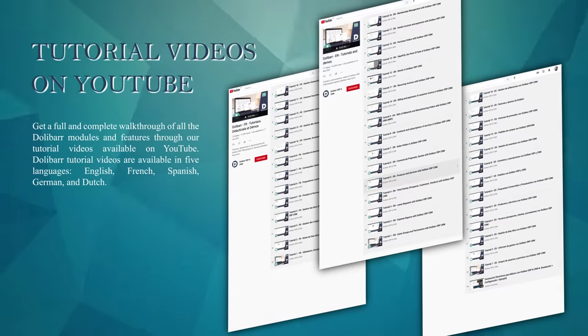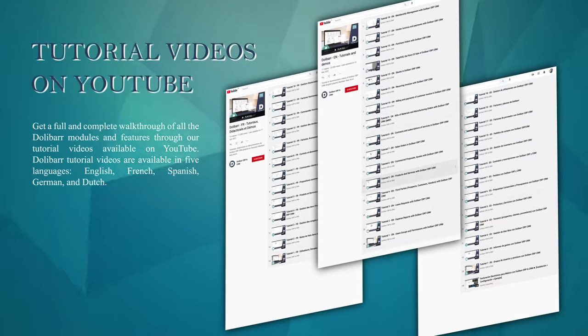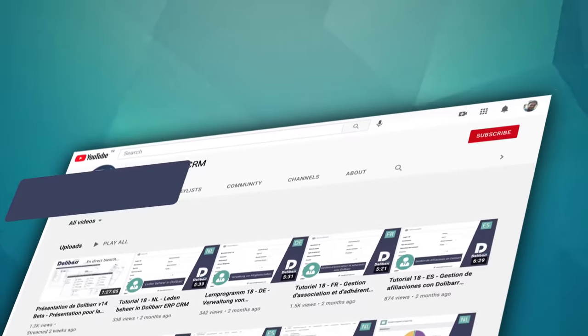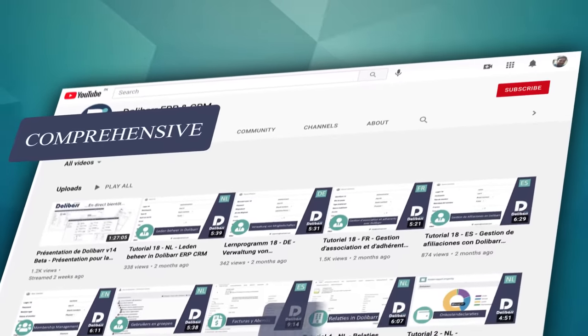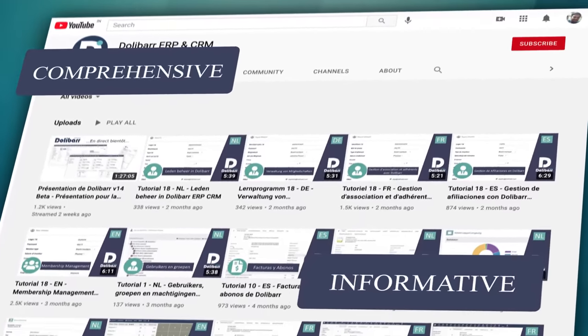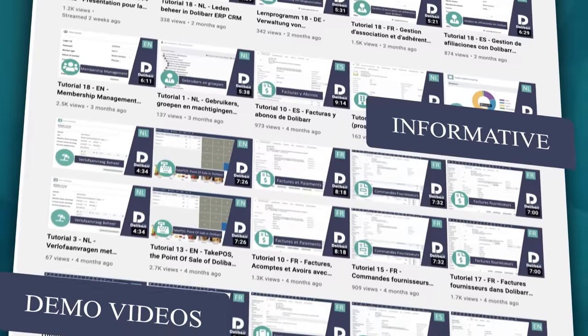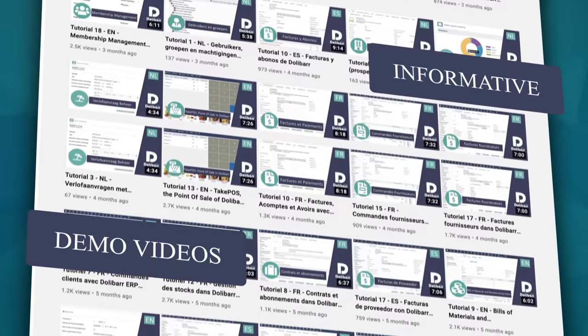The tutorials are available in five languages. The videos are comprehensive and informative. Understand all features, step by step.